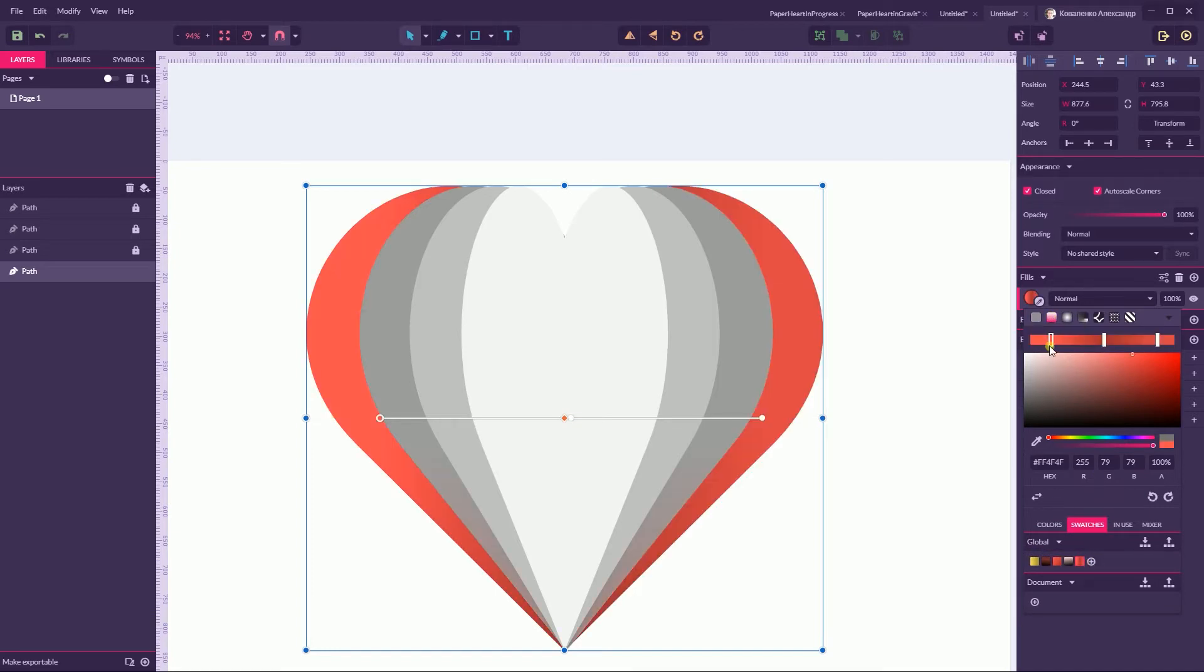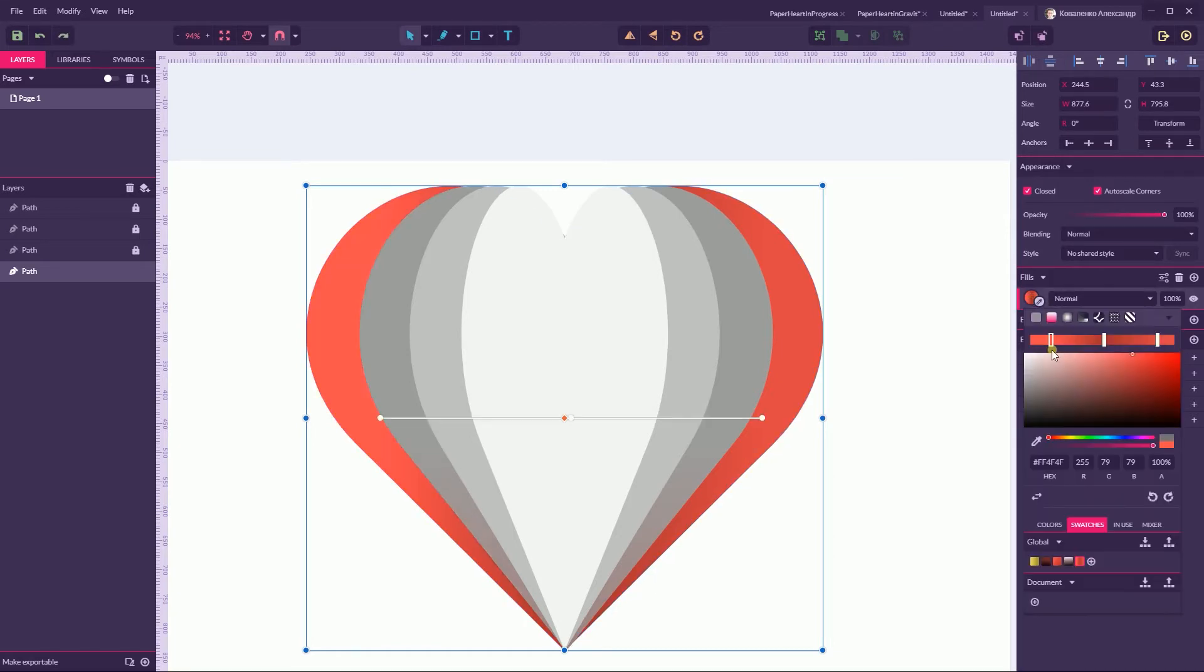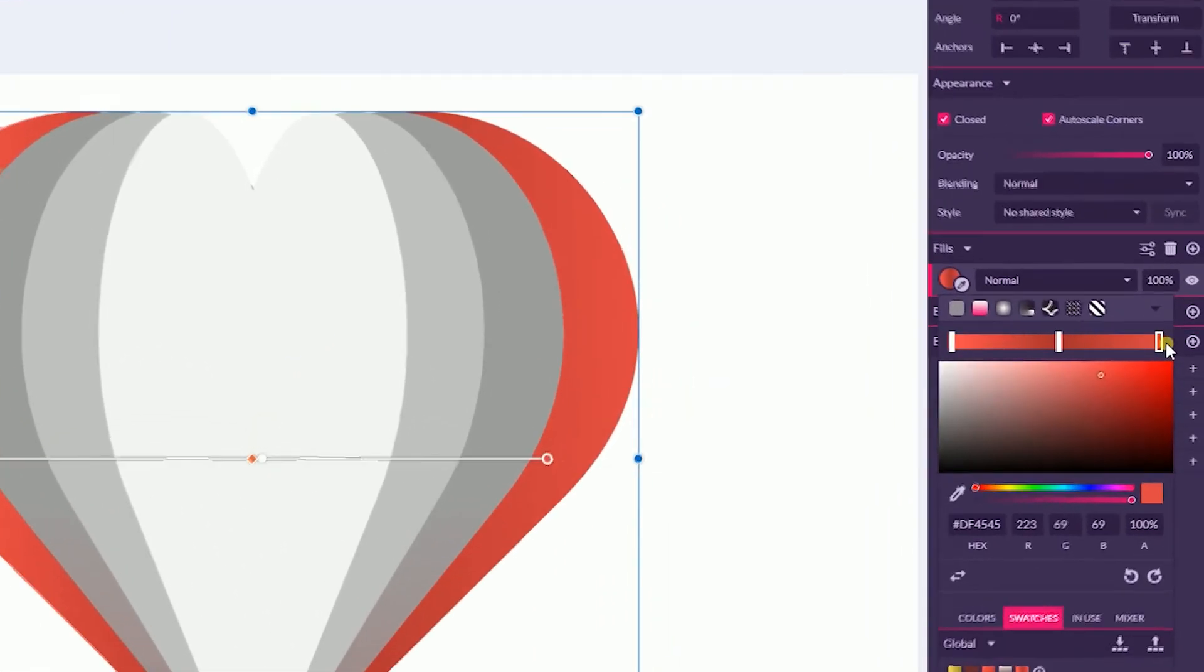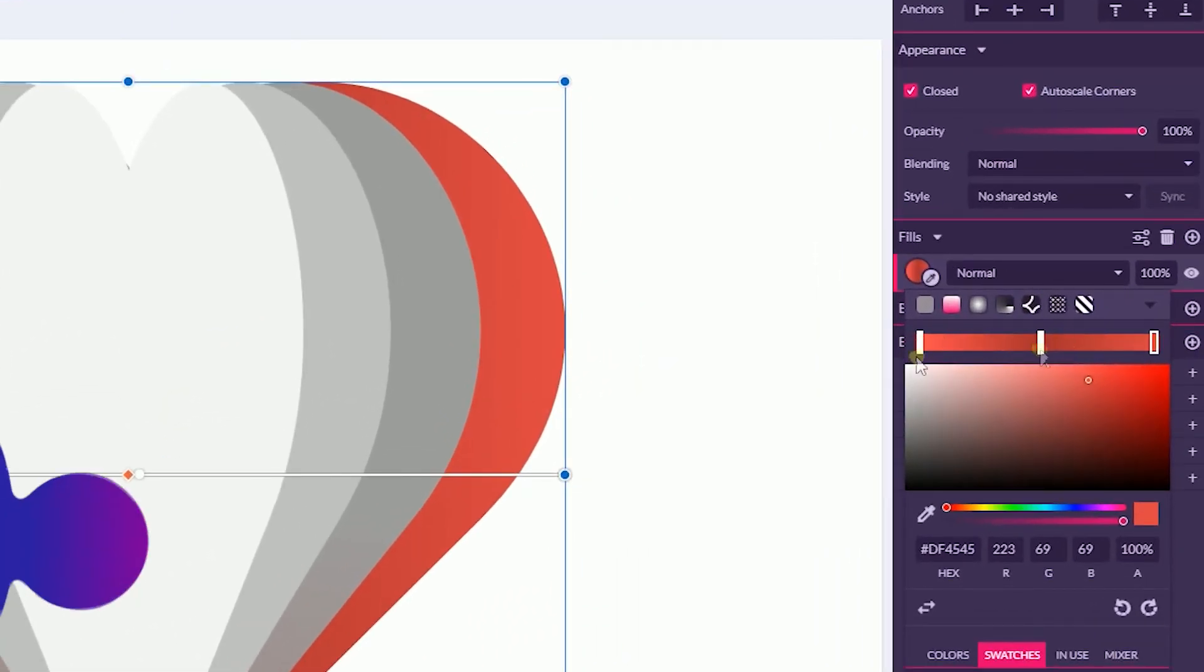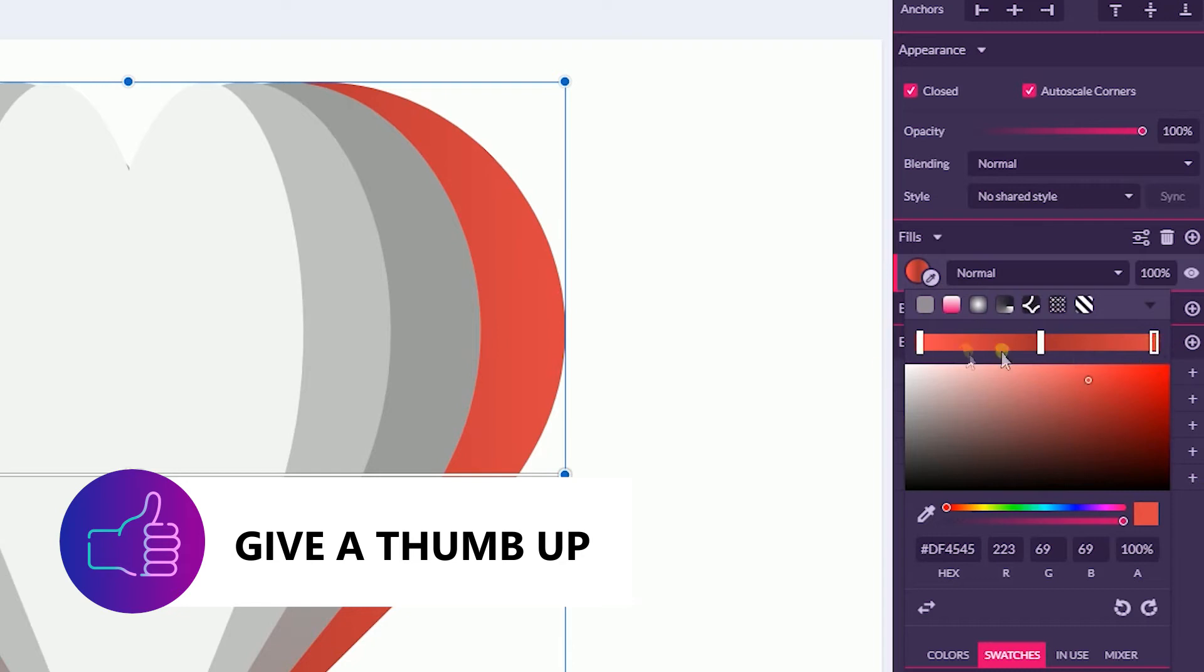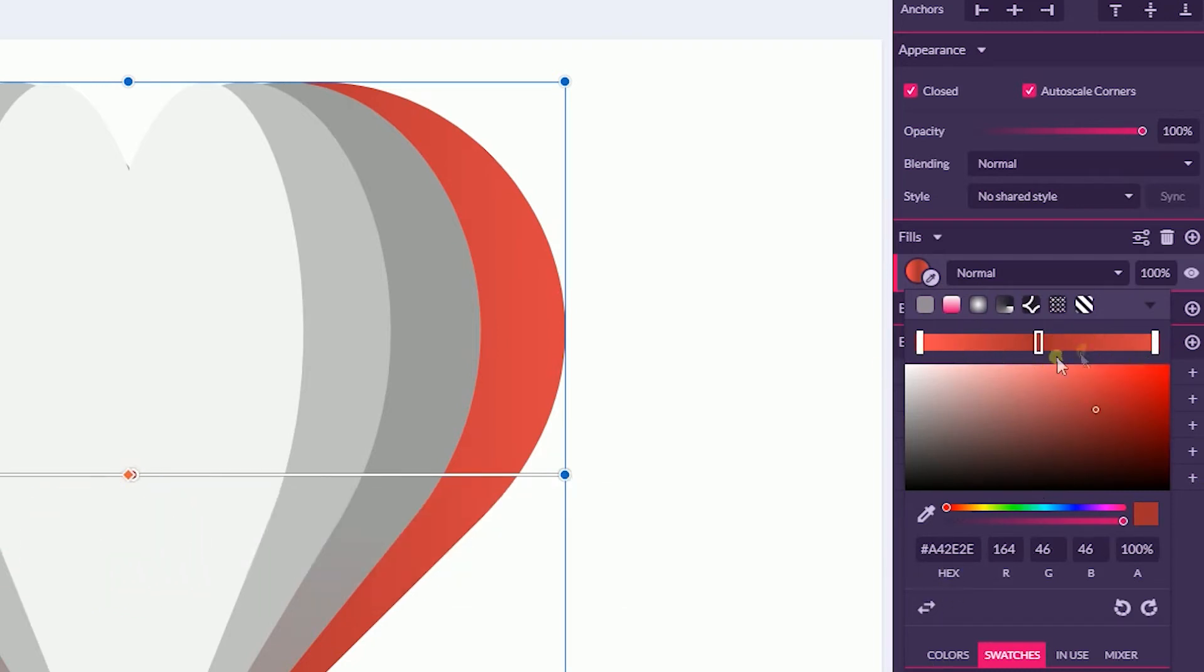We have three colors, actually we have two colors. One on the sides is a single color DF4545 and one in the center, right in the center, it's dark red color and it's 942E2E.